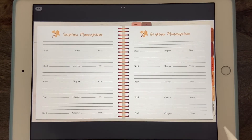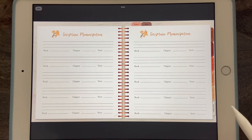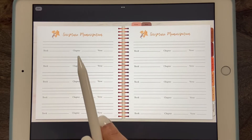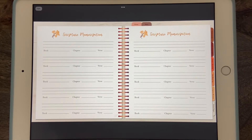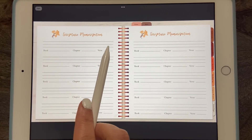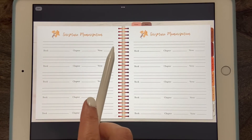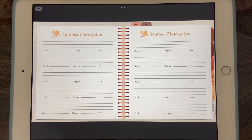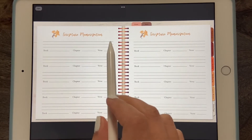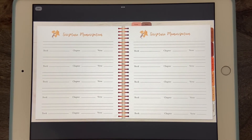The next tab is Scripture Memory. This takes you to open-ended pages where you can go at your own pace and make note of whichever scriptures you want to focus on. It has lines where you write down the specific verse you want to memorize, where it's from — book, chapter, and verse — and then you repeat it to memorize it. You can do one verse repeatedly or a different one each time. There's no right or wrong way — it's just so you can practice and really hold on to the word of God.